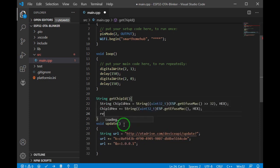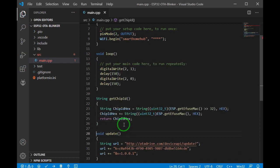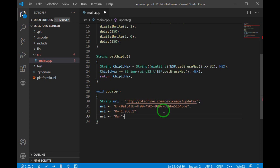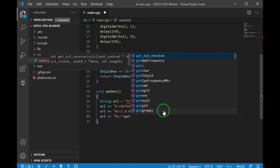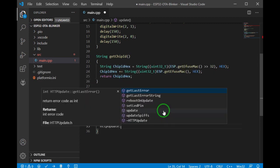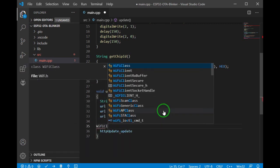And to get chip ID in ESP32, I have to write a simple function that gets the device serial number. Okay, our URL is ready.